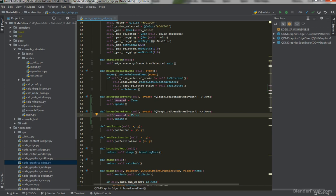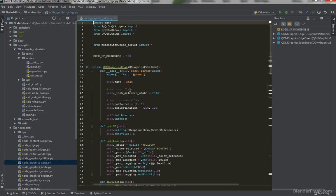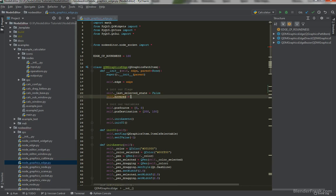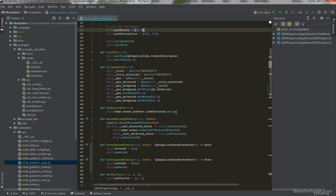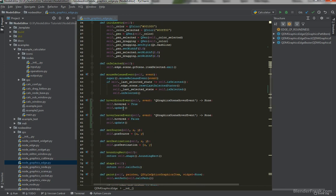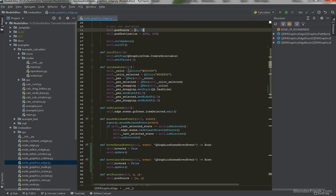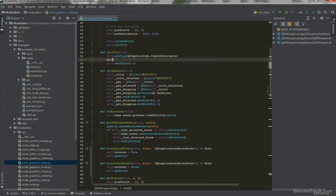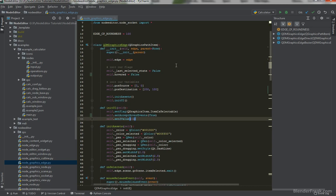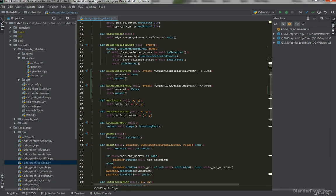First, let's create the variable up in `__init__` and say `self.hovered = False` by default. However, for these events to be called we need to say `self.setAcceptHoverEvents(True)`. Since we are using `QGraphicsPathItem` instead of a simpler bounding box like in the node, detection will happen according to what the `shape` function returns — and in our case it's already returning the path, so this will work perfectly.